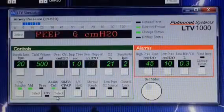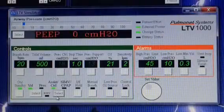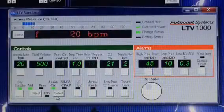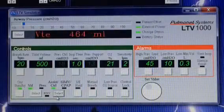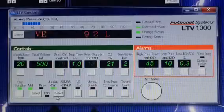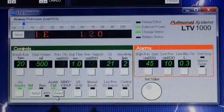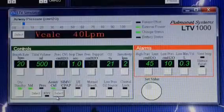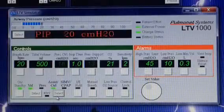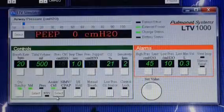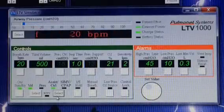The assist control mode is not very commonly used — it's extremely rare. The only time you should see it used is if a patient is heavily sedated, in a medically induced coma, and the doctor wants to control everything about how they're breathing, or if the patient is unable to initiate a breath on their own — typically a patient with a neuromuscular disease or a spinal cord injury.